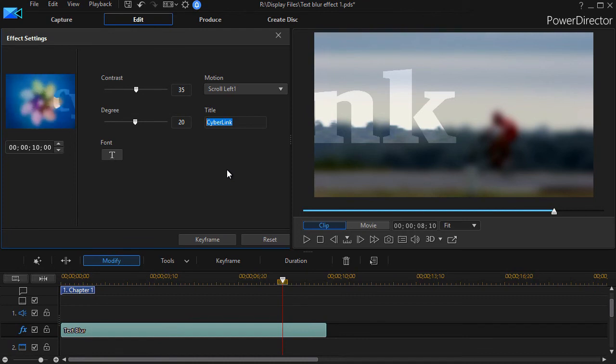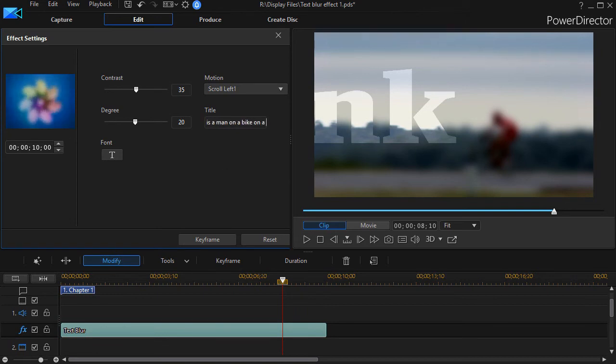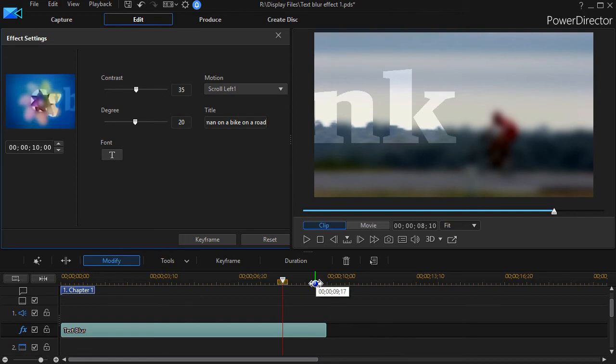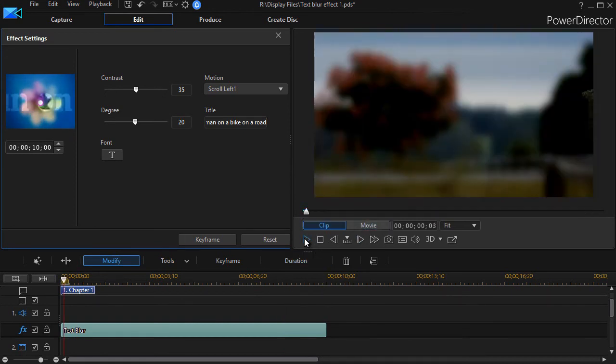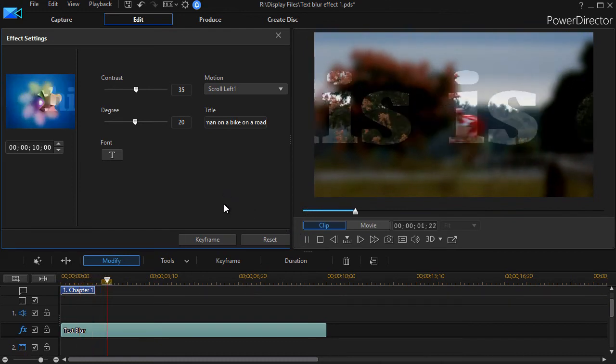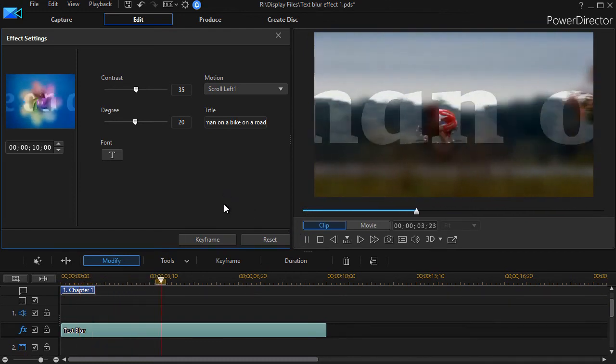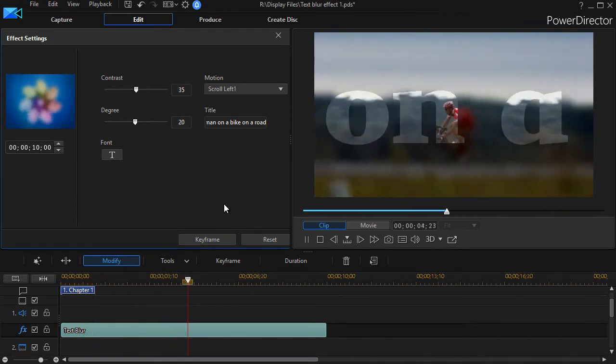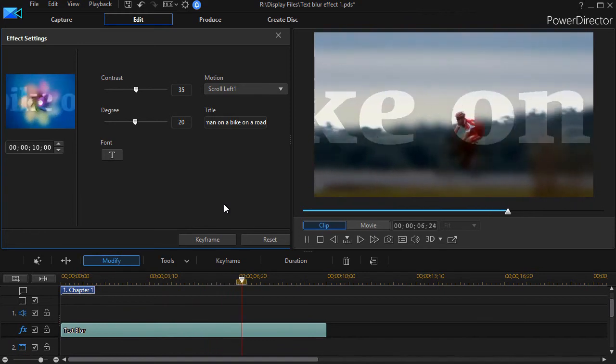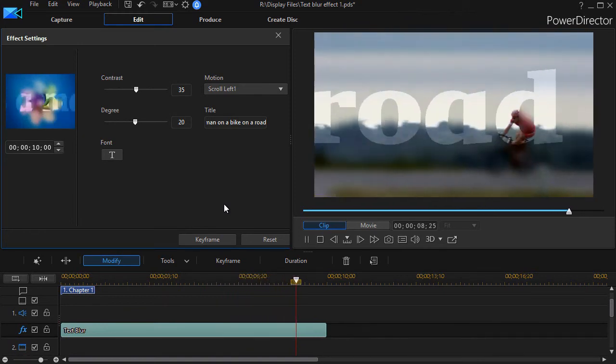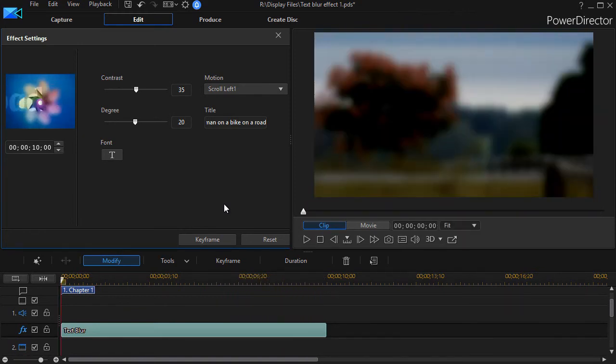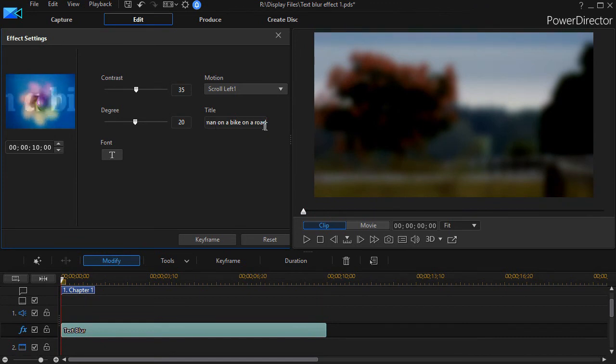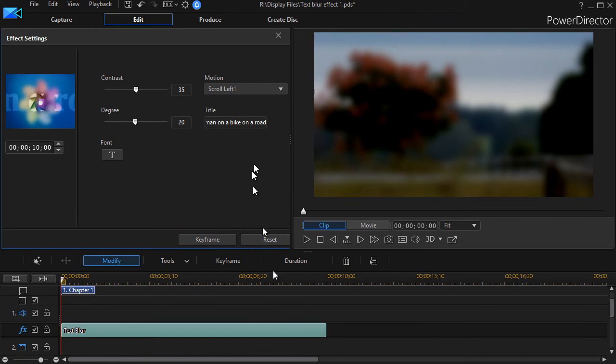But if I type 'this is a man on a bike on a road' and then click anywhere off that, we'll start at the beginning again. Now it looks like the text is moving a lot faster, and indeed it is. This is one of the two things that control the pace of the text across the screen: how many letters it has to squeeze into the length of the effect.